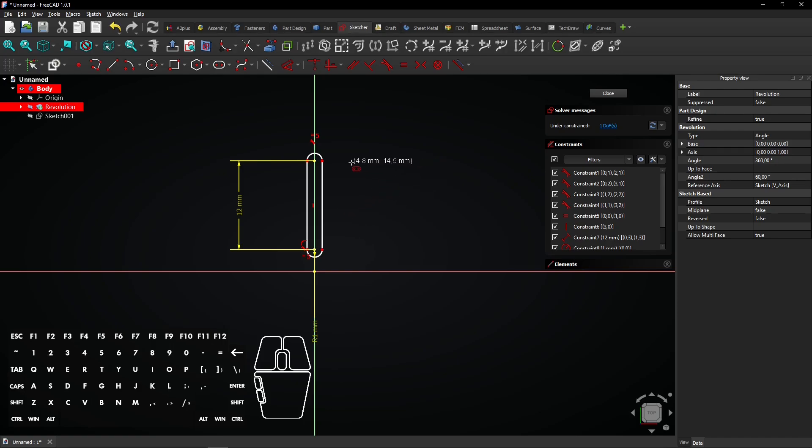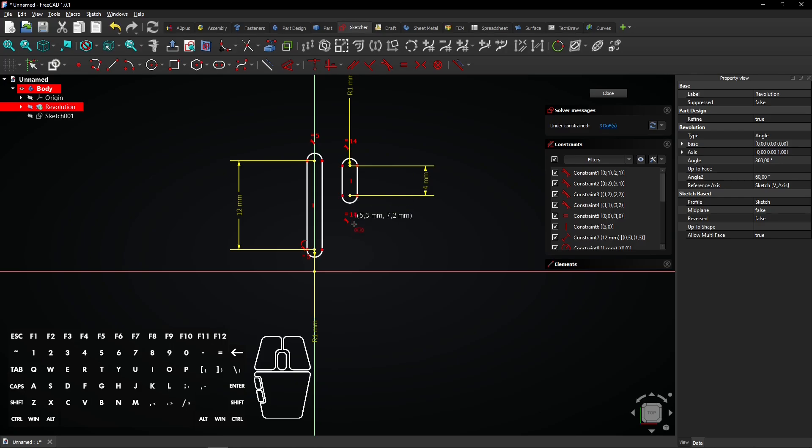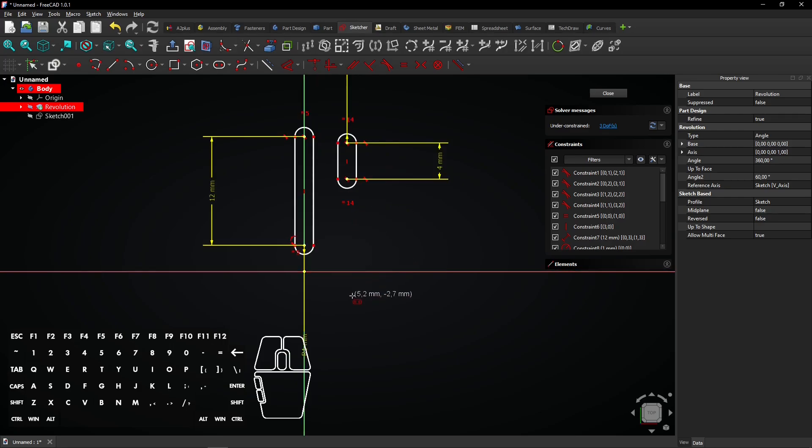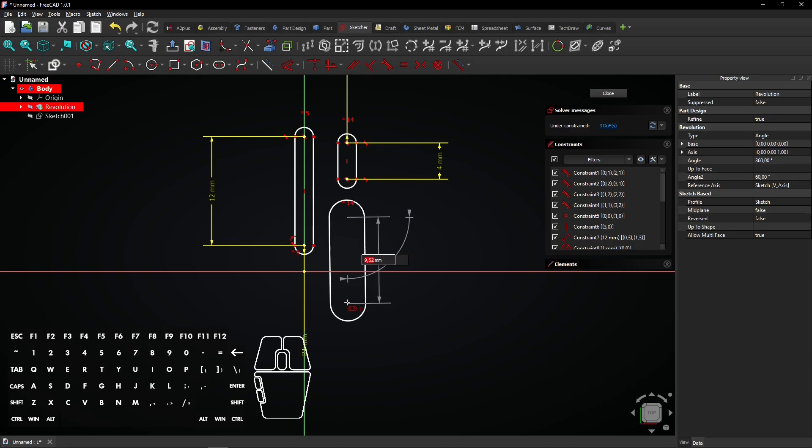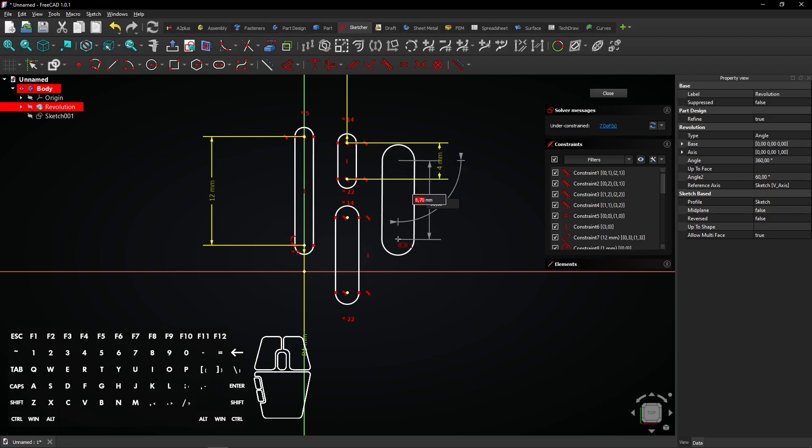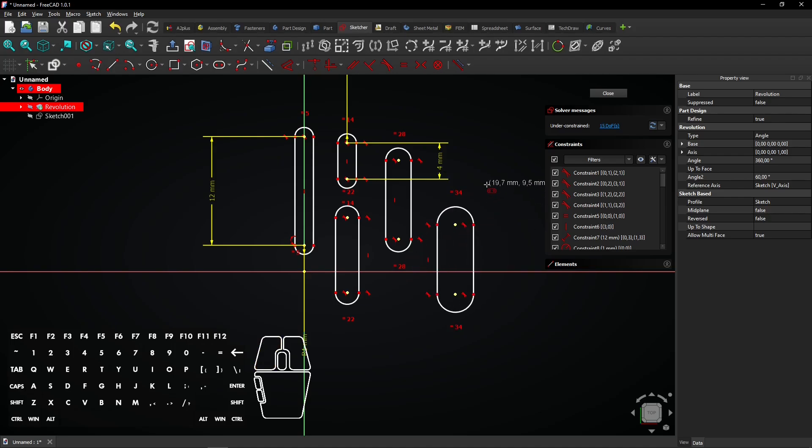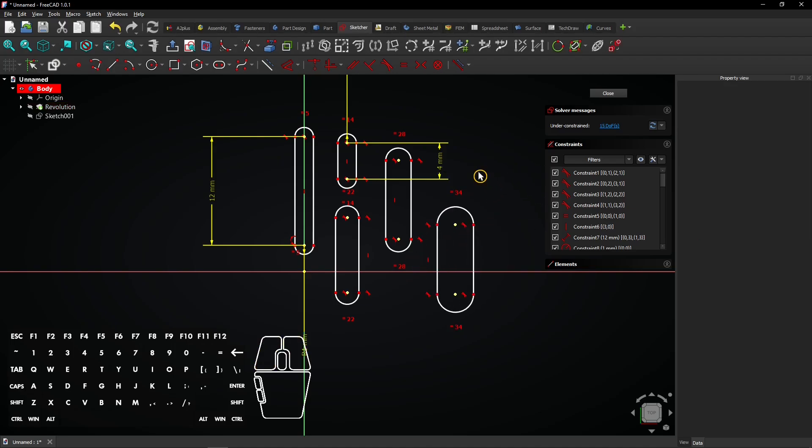Now create a smaller slot with a length of 4mm. Draw three more slots. You can just click to avoid entering dimensions. Right-click to exit the slot tool.